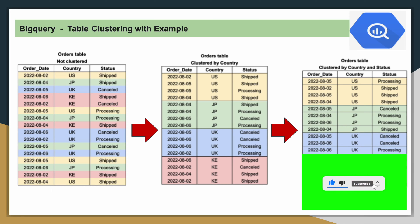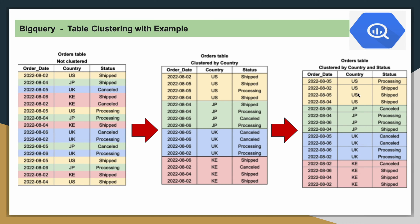If you further cluster this table using multiple columns - country and status - the data is sorted first by country, then by status, in the order you specified. Whenever you query this table, you will have to at least mention country as one of the filter criteria. If you try to mention only status, you will not be able to take advantage of this clustering. This is a very important point to be noted.